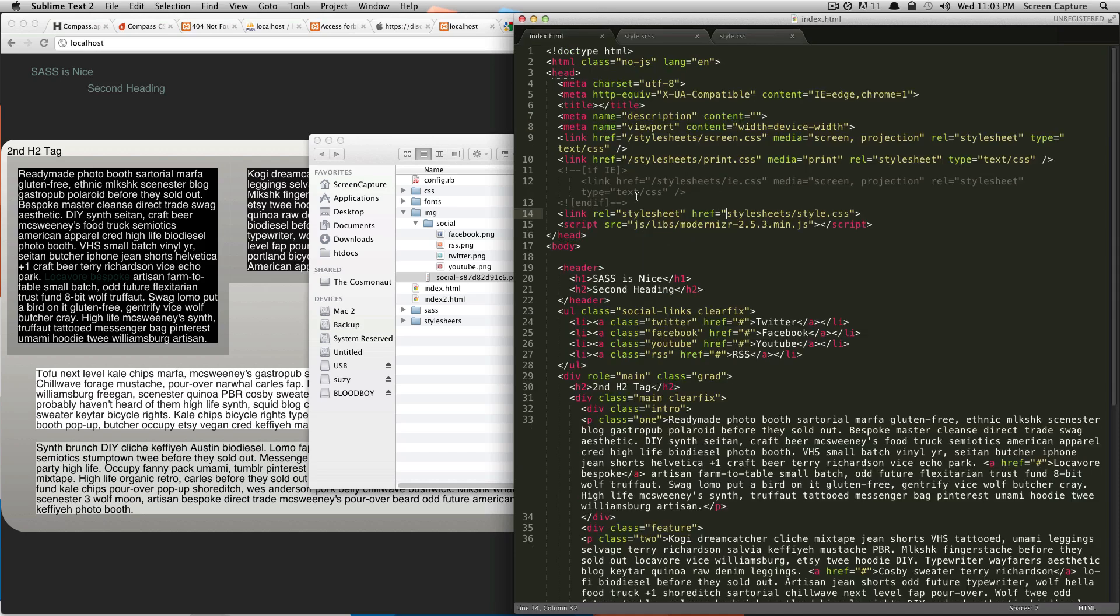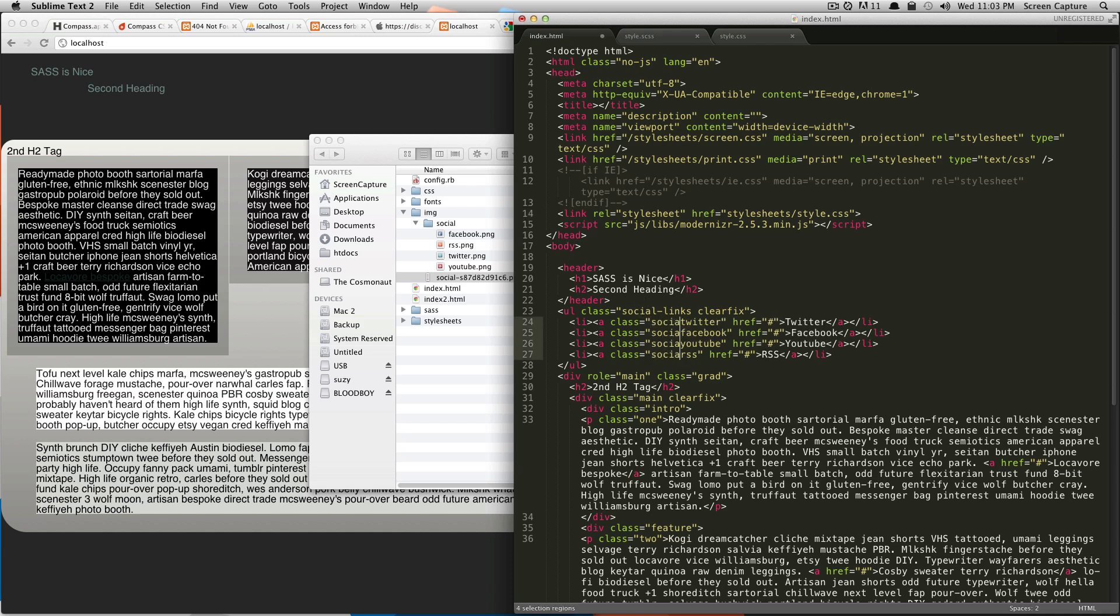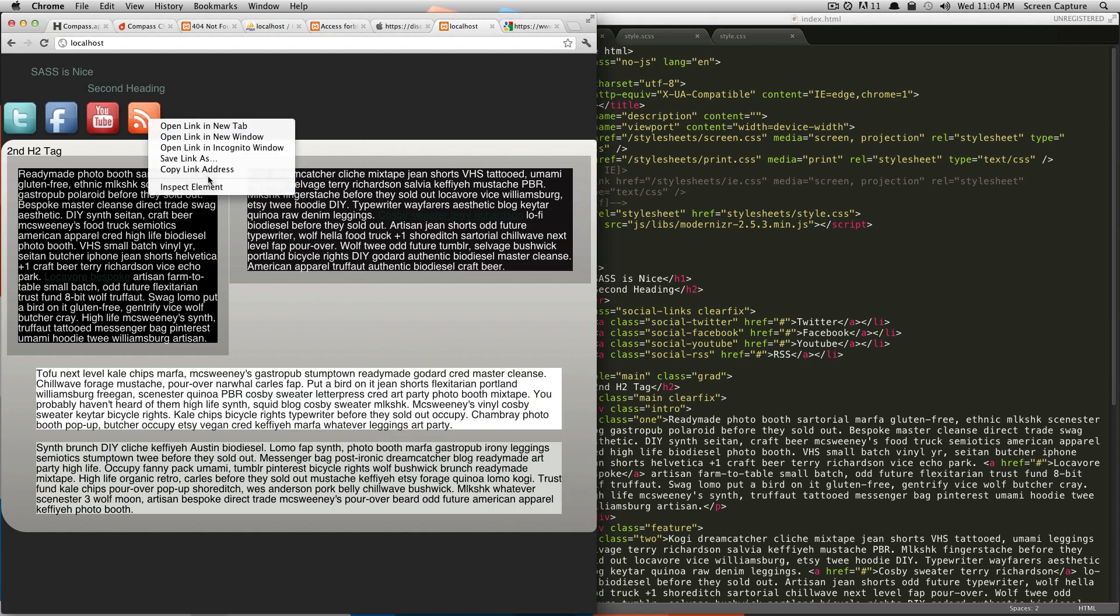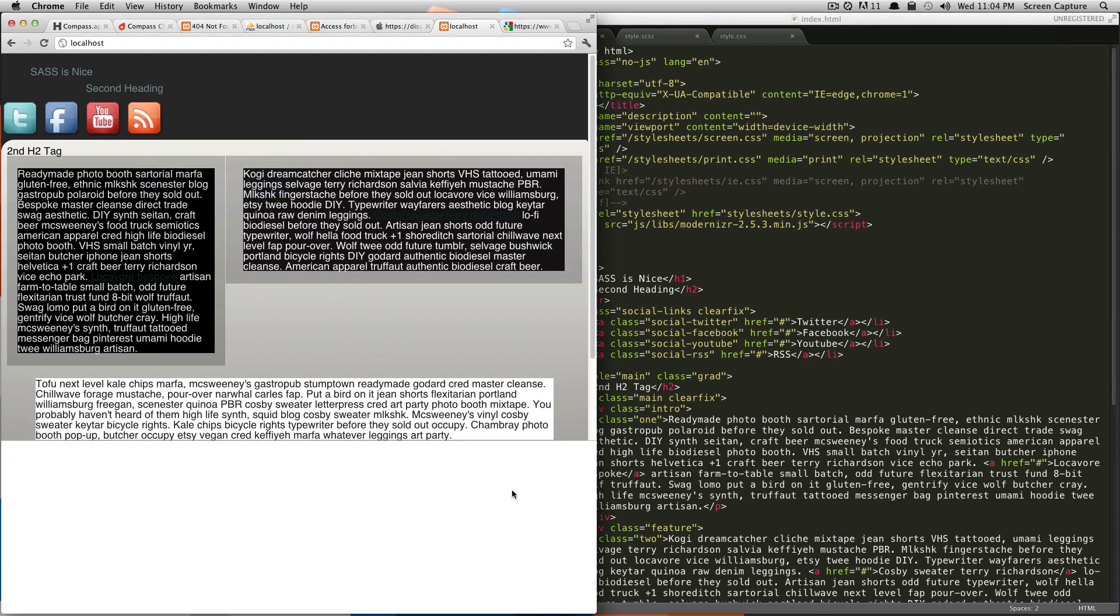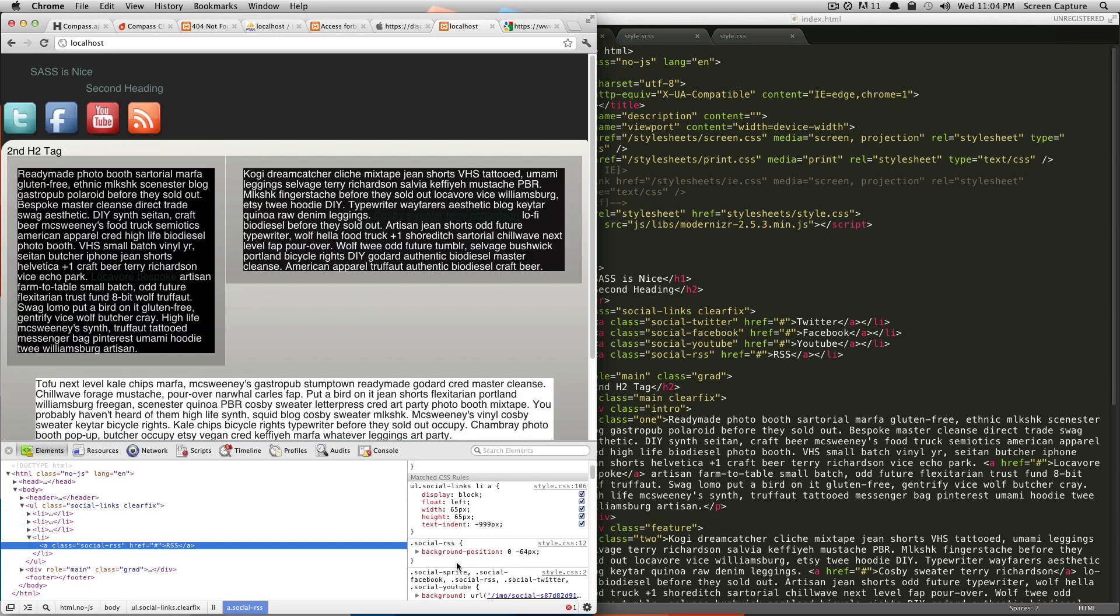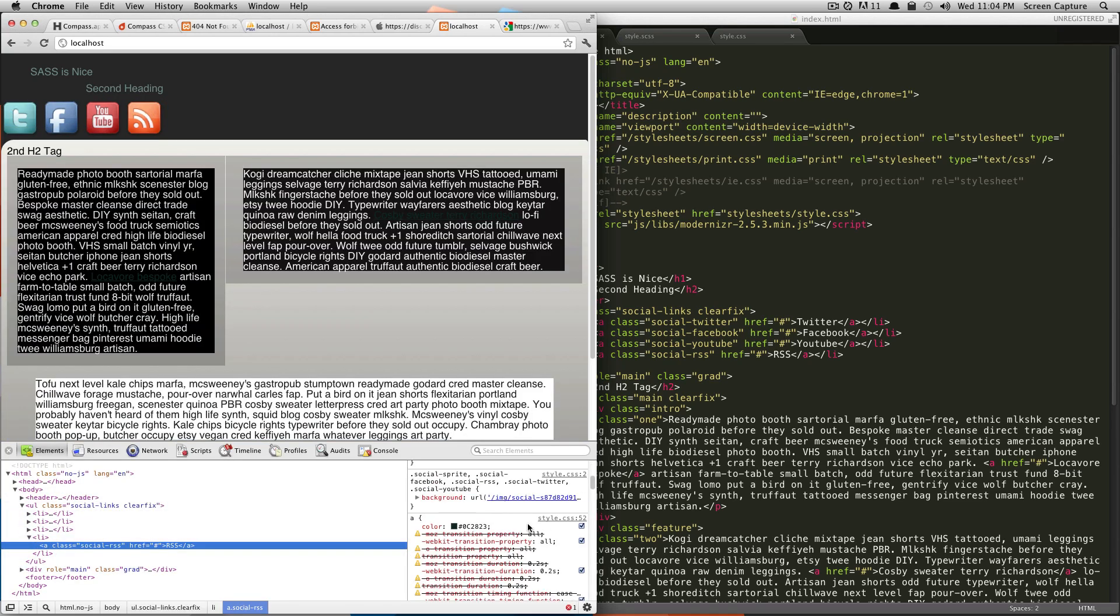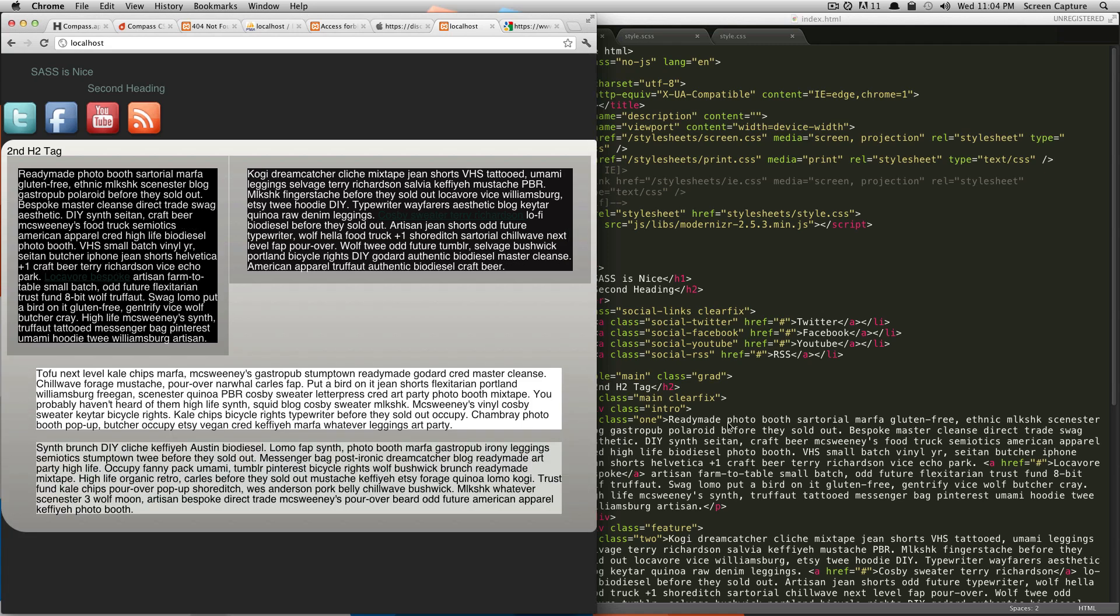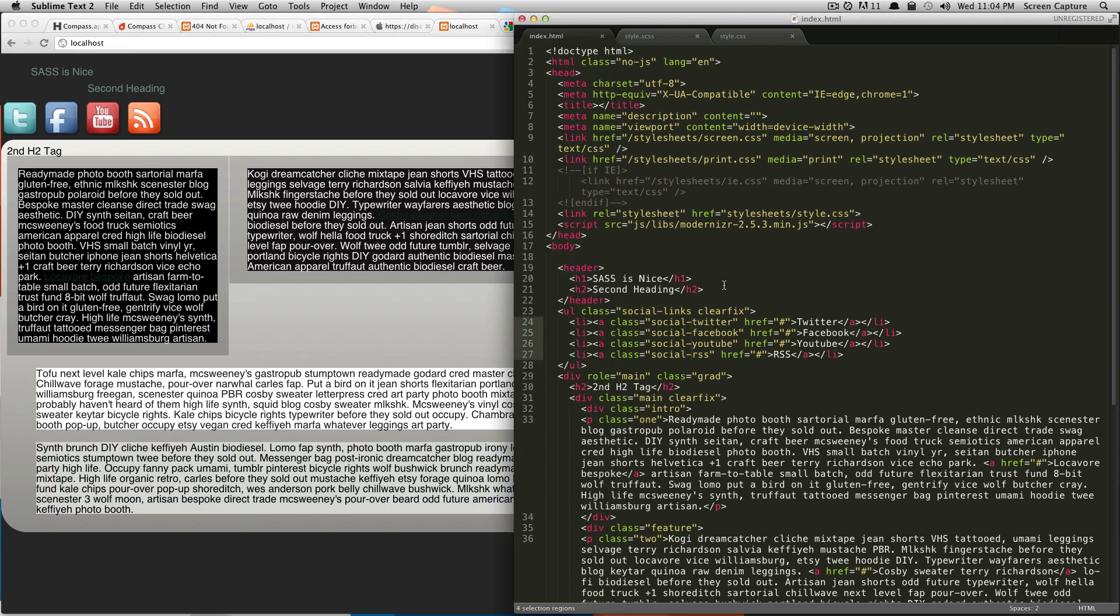So if we go into our HTML and we actually just add social-hyphen, save, we should refresh, and there's our images. If we inspect this, you can see it is using the sprite and then doing all of the background position and everything calculation for us. This is extremely easy.